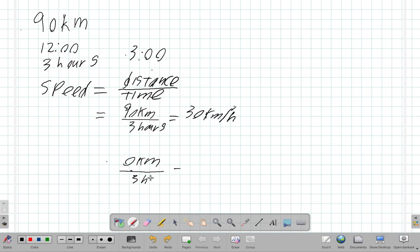You're sitting at the same spot in Ocho Rios from 12 o'clock to 3 o'clock, so your distance is zero kilometers and the time is still three hours. Your speed is zero divided by three, which is zero kilometers per hour, because you did not cover any distance.